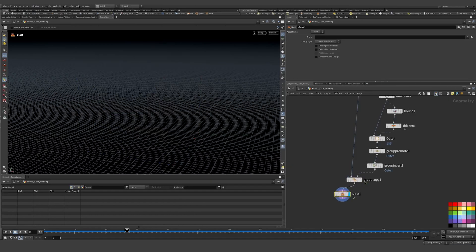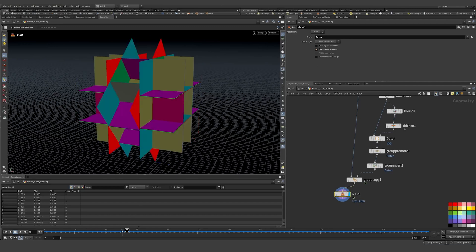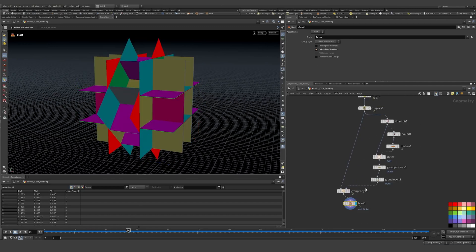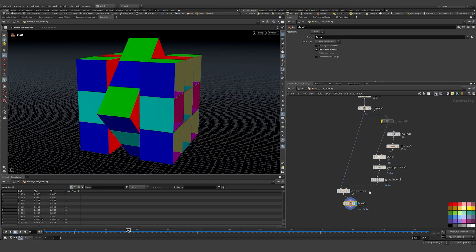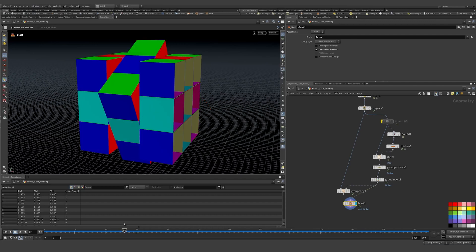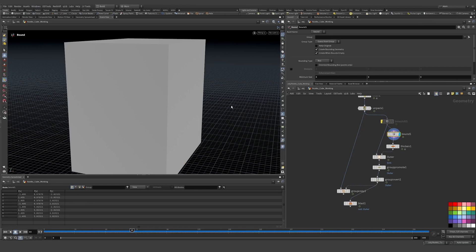I copy the outer group — not points or edges, just the outer group — and now it moves with my geometry. If I blast and inspect, I can see the group. If I had set the group directly on the animated geometry, it would randomly change because the bound shifts as it moves.